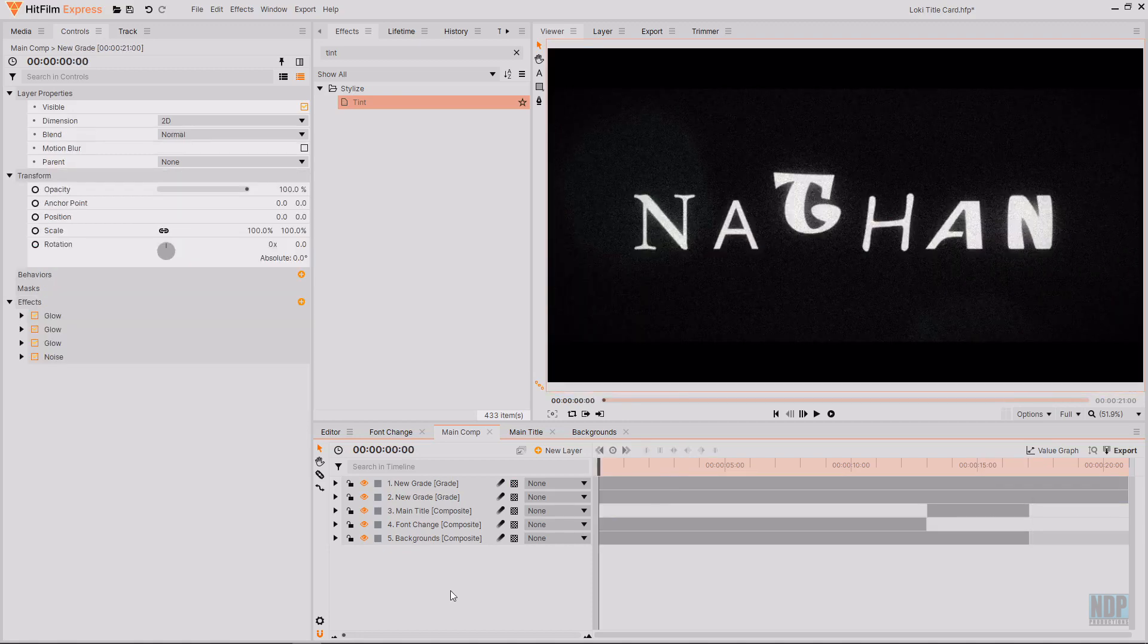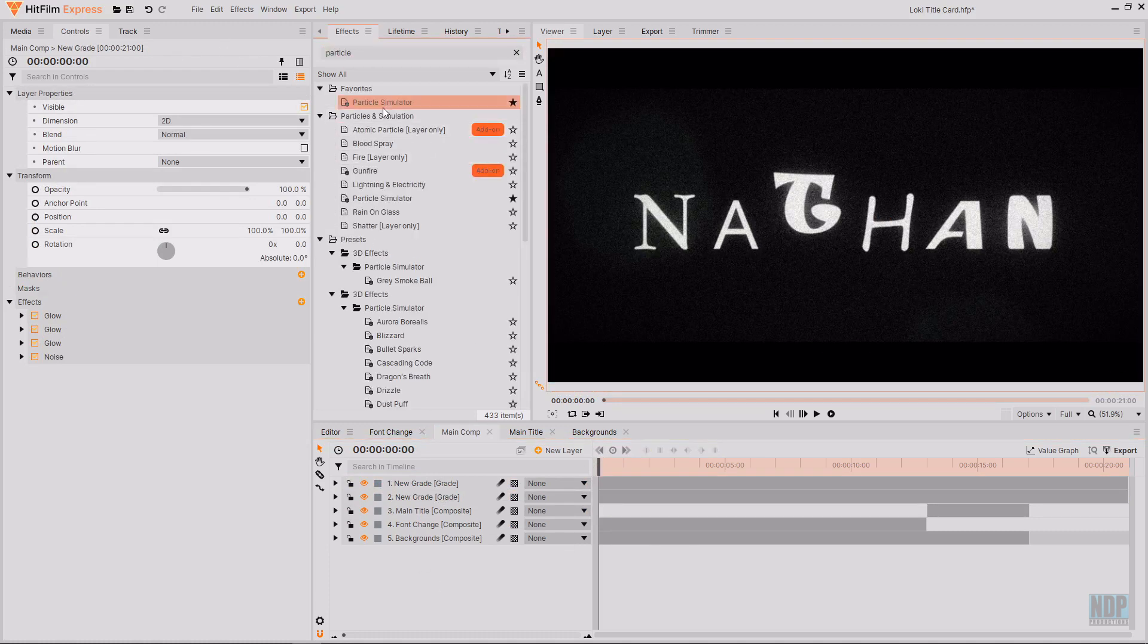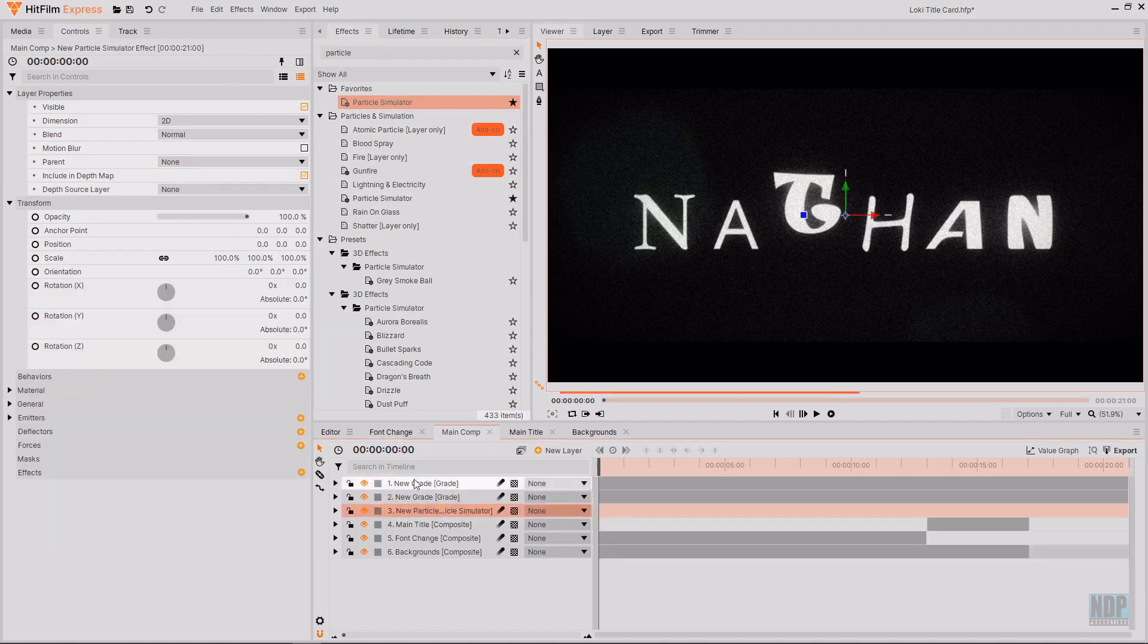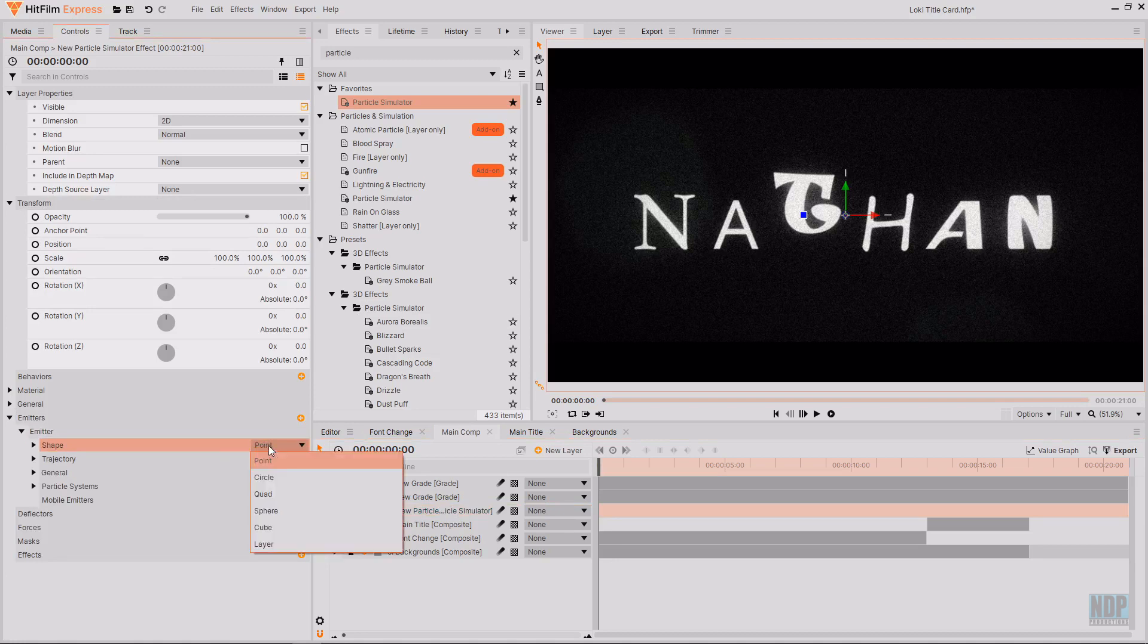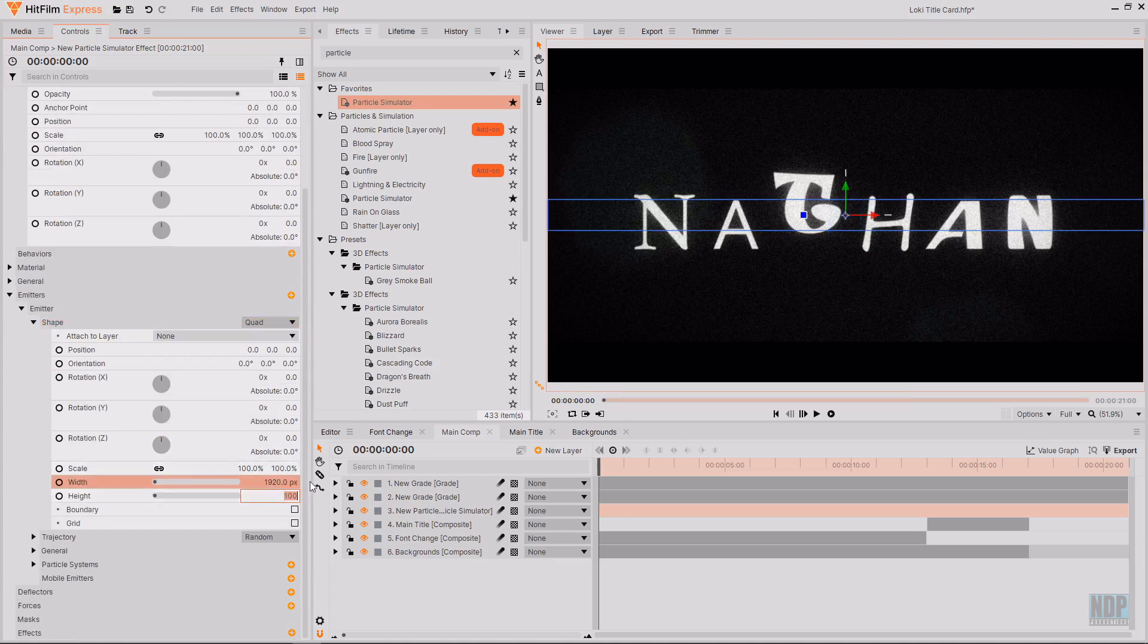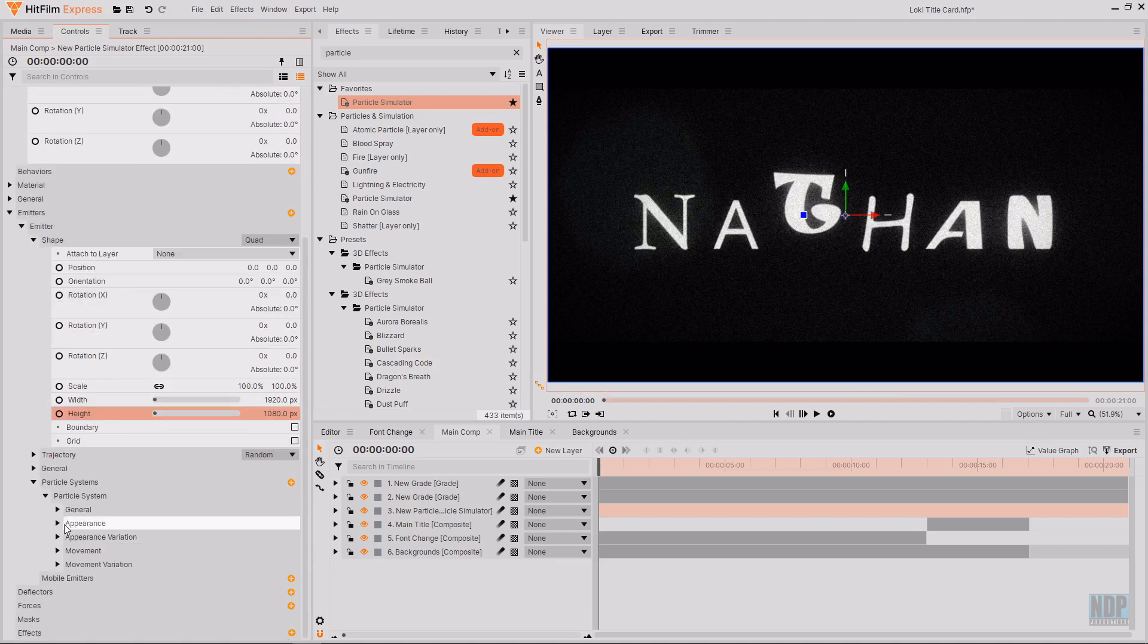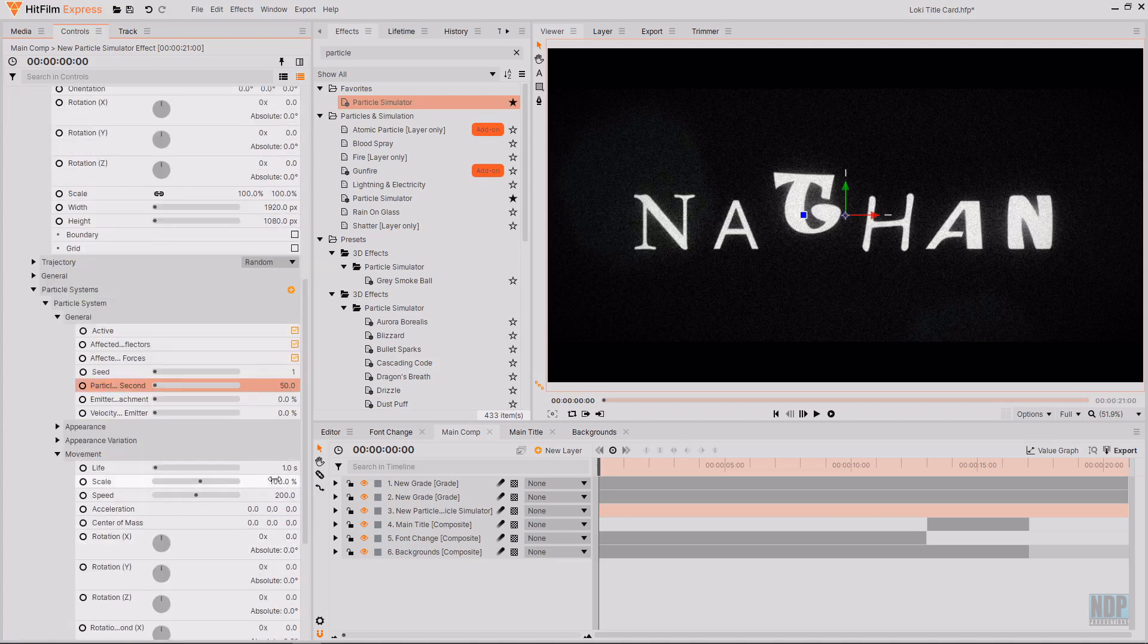If you have the particle simulator add-on. Then you could grab that. It from the effects tab. And then drag and drop that onto the timeline. Over the top of everything else. Then go down to emitters. And use the particle simulator. To create some random white dots. To give it an aged tape look. If I go down to shape. And change it from point. Over to quad. And then change the quads shape. The quads width and height. To the same as the projects. Which is 1920 by 1080. And then if I go down to particle systems. And then leave few particles per second at 50.